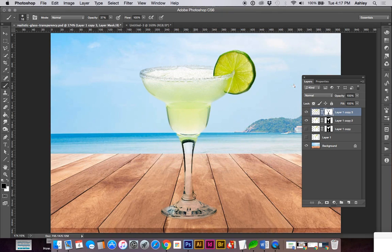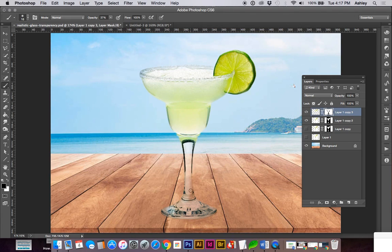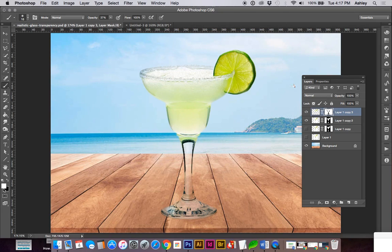I'm using my X key to switch between the foreground and the background being black or white to add or subtract our mask. If you don't have black and white, you can hit your D key and that will go to your default. Just switching back and forth to achieve this realistic effect.